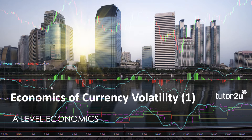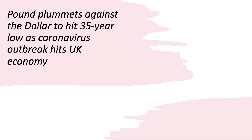Welcome to the first of two videos looking at the economics of currency volatility. Currency markets, or foreign exchange markets, are highly volatile at this time of great economic uncertainty. In this first video we will look at some of the factors that can make a currency volatile, and then in the second video we'll look at and evaluate three options for limiting the extent to which currency values fluctuate from day to day. A couple of headlines where the pound has been very volatile recently.